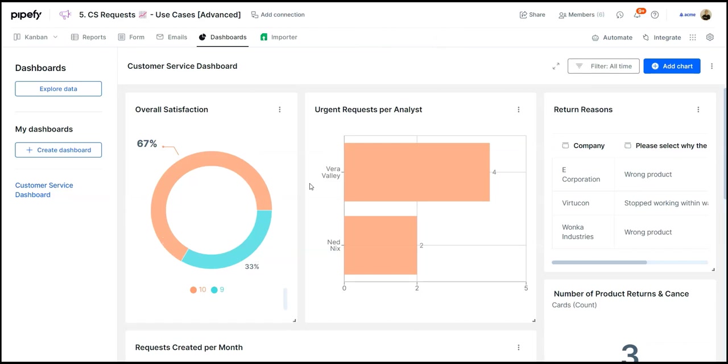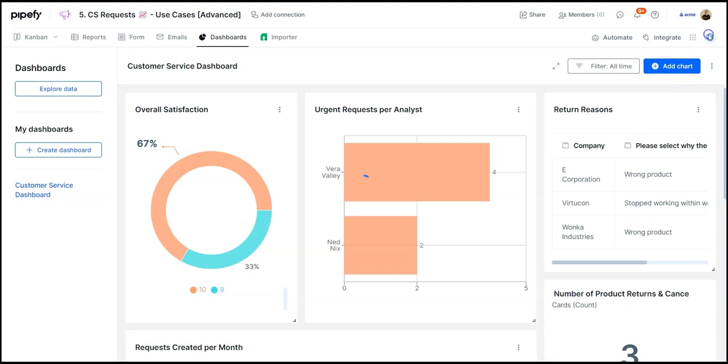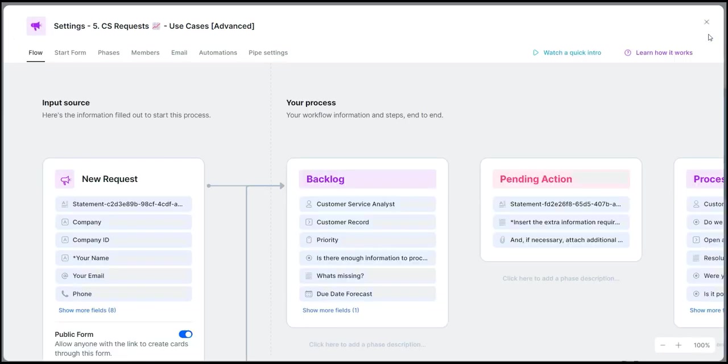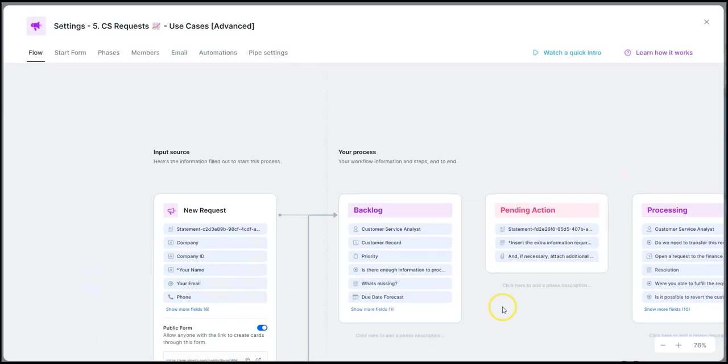Whichever way you prefer, within dashboards or in the workflow itself, customization is only a few clicks away with Pipefy's no-code interface. We can either add a new chart to the dashboard here or, for example, create a new step in our process in a matter of seconds.